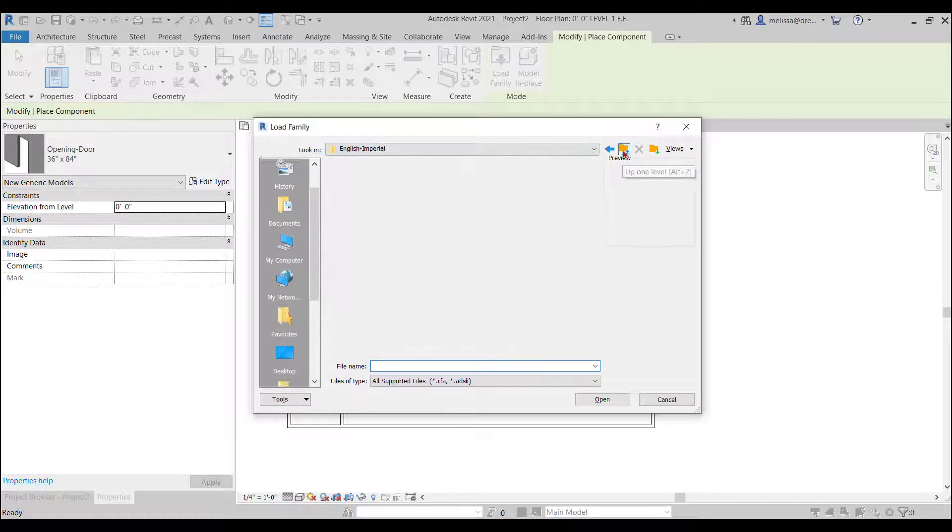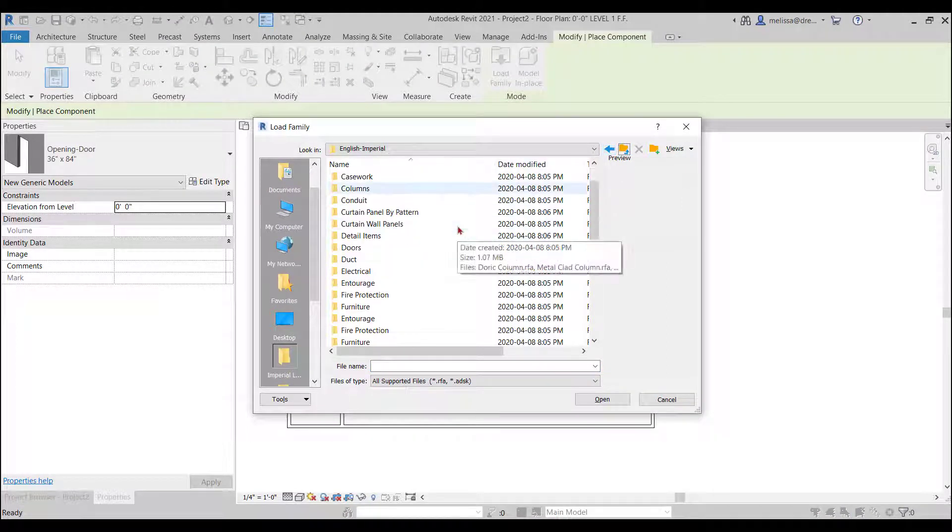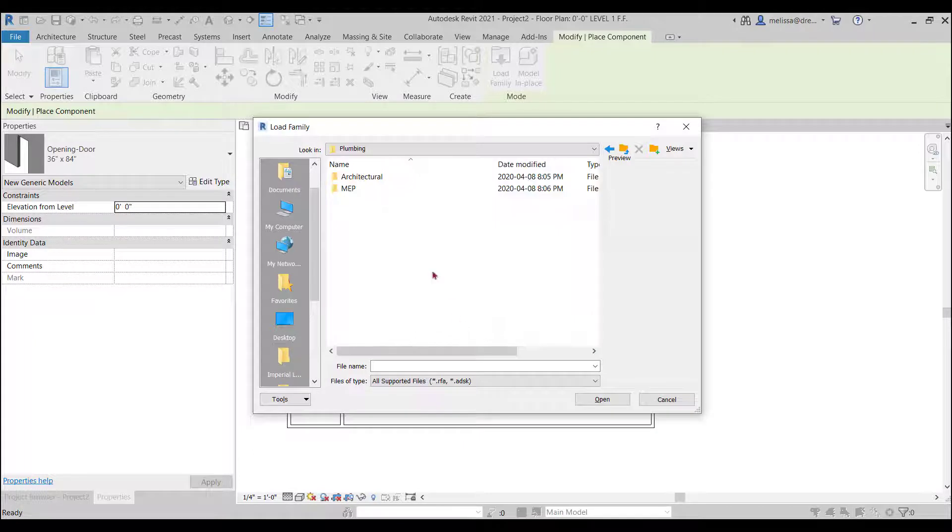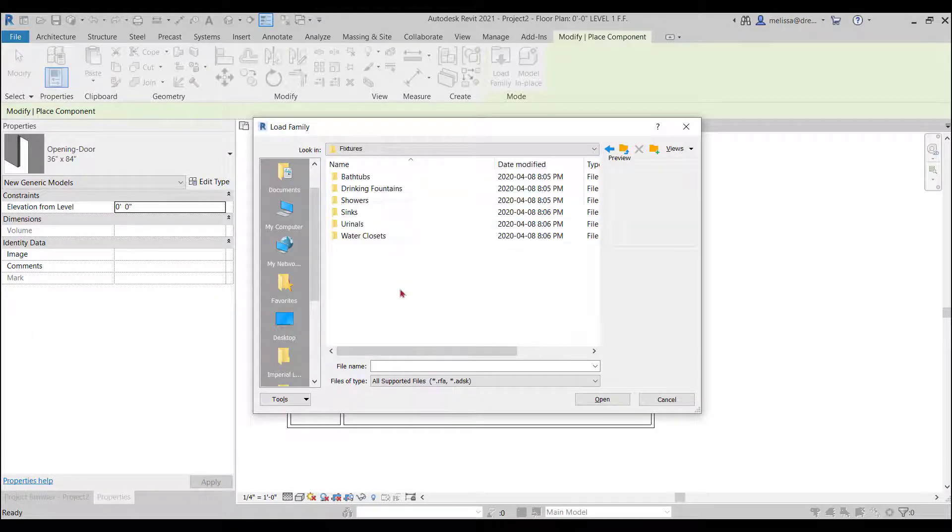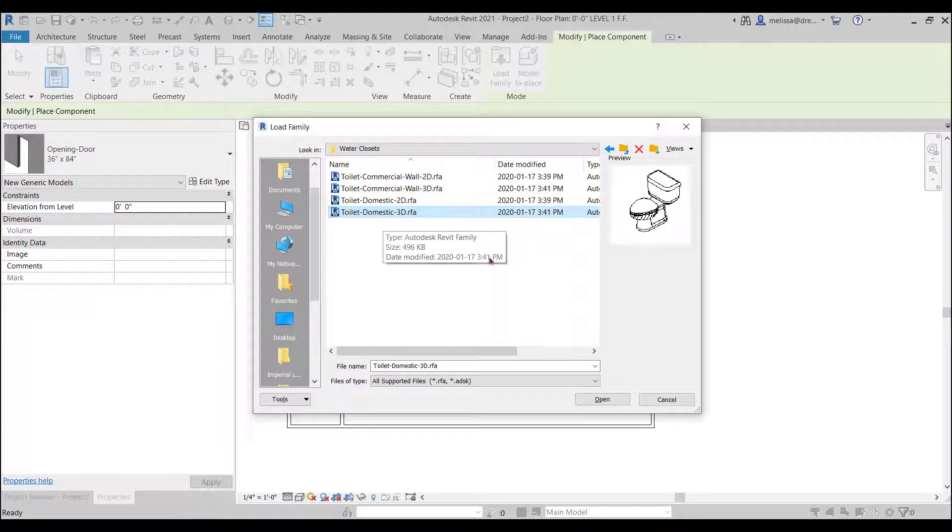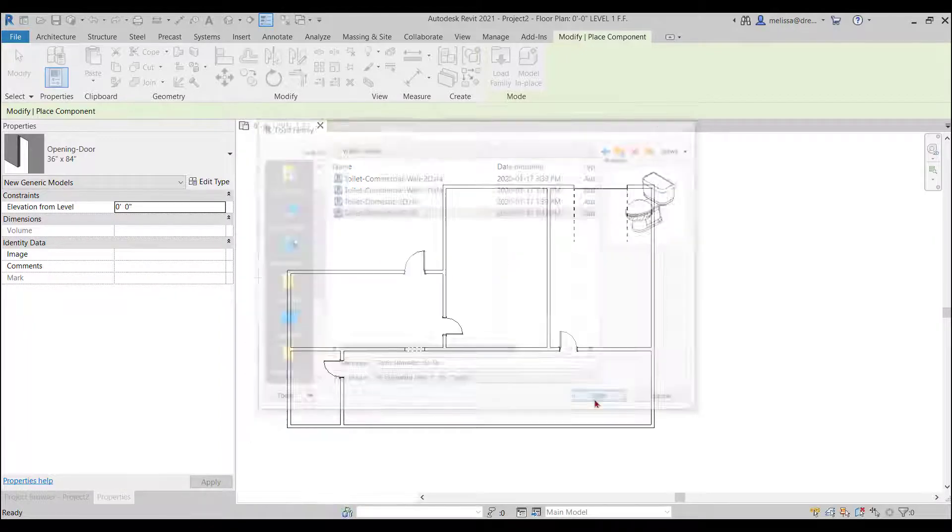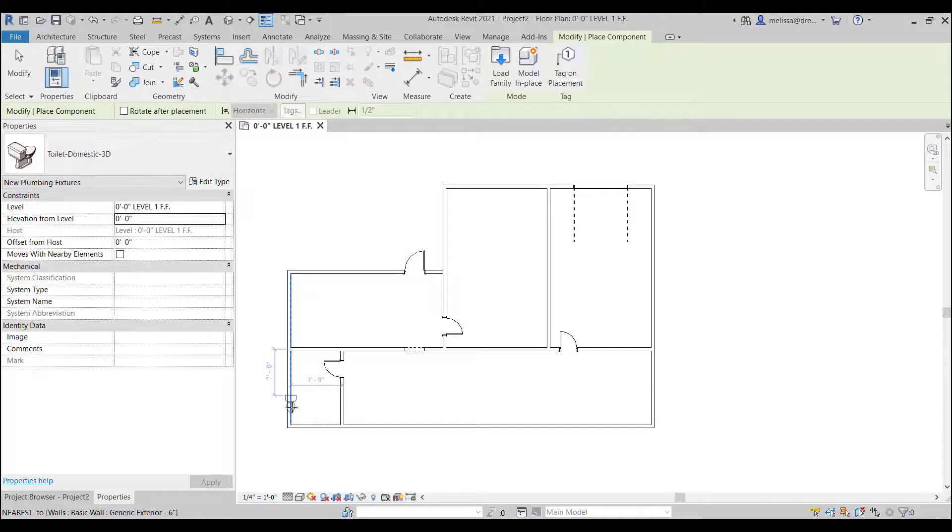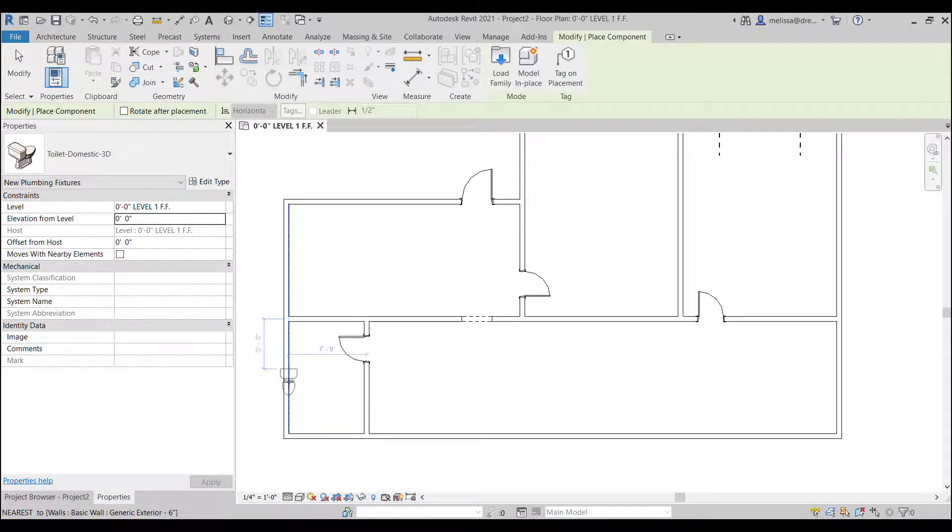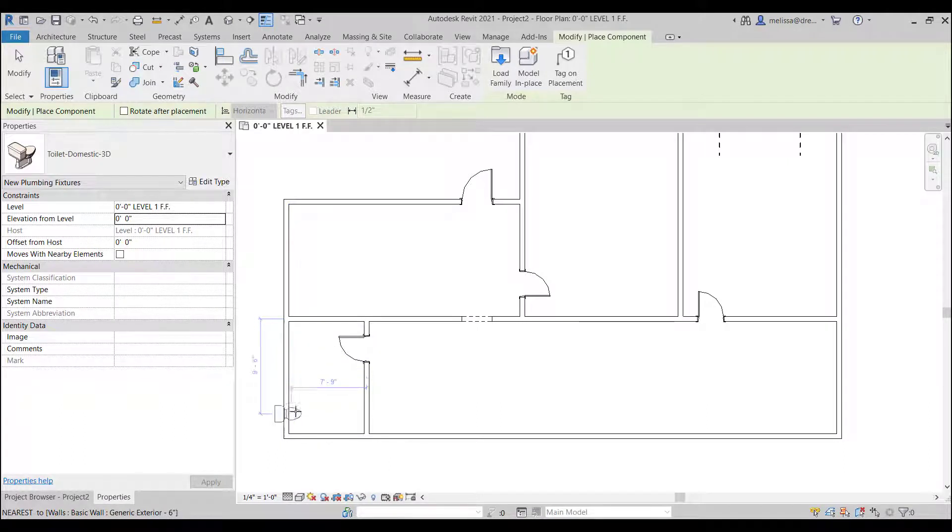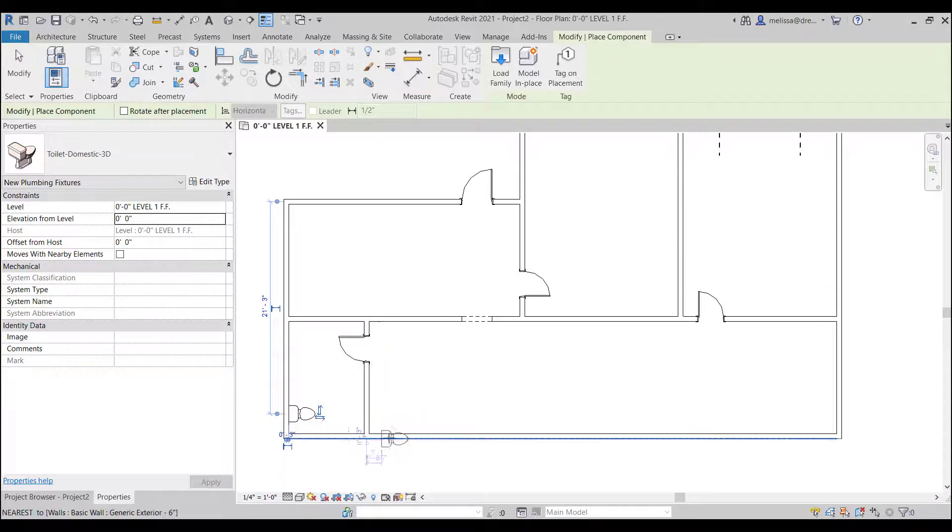Okay so let's go find maybe some cabinetry and maybe a toilet so again that's in your component so component load family going up in my file so plumbing let's go find a toilet under plumbing architectural fixtures water closets perfect toilet domestic 3d let's insert that.